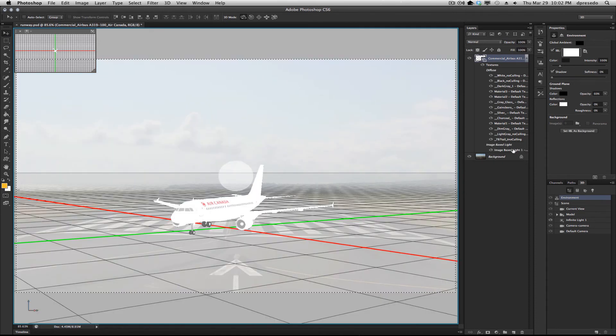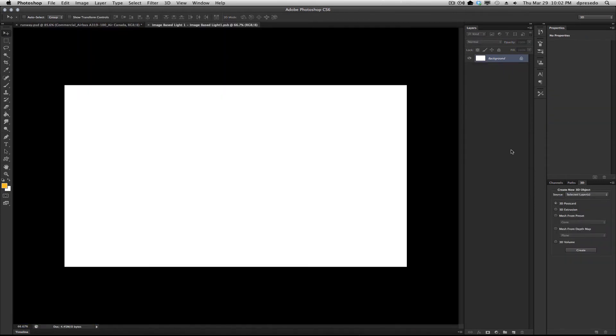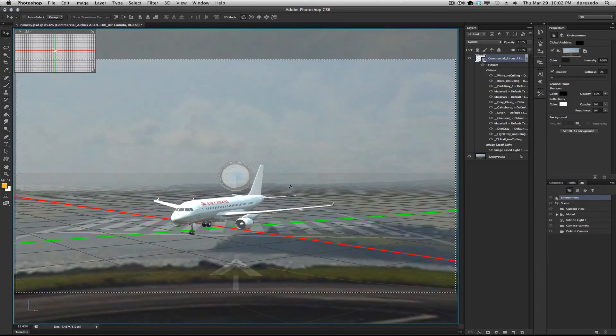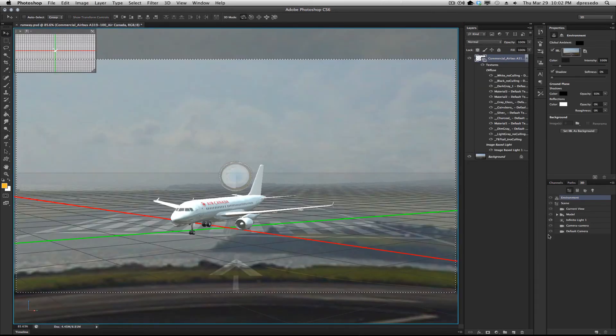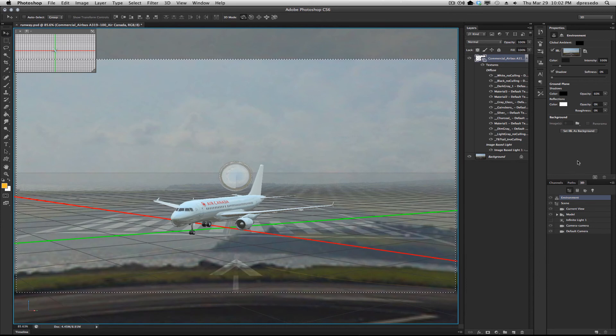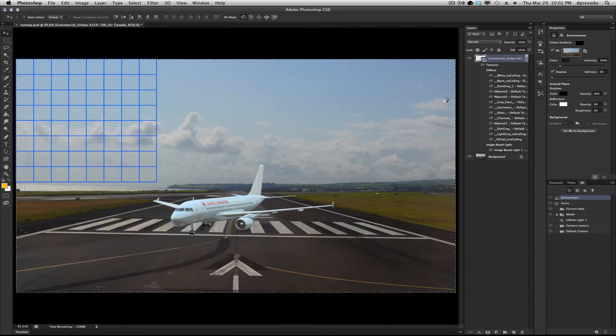And we're going to open that up. I'm going to click there on the Layers panel. There we go. We're going to take out that light. Probably don't need it now. Re-render.